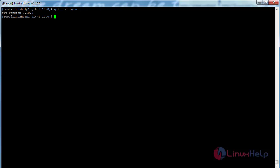And press enter. Here you can see the version of Git that has been installed—it is 2.10.0, and it is the latest version. Thank you for watching.